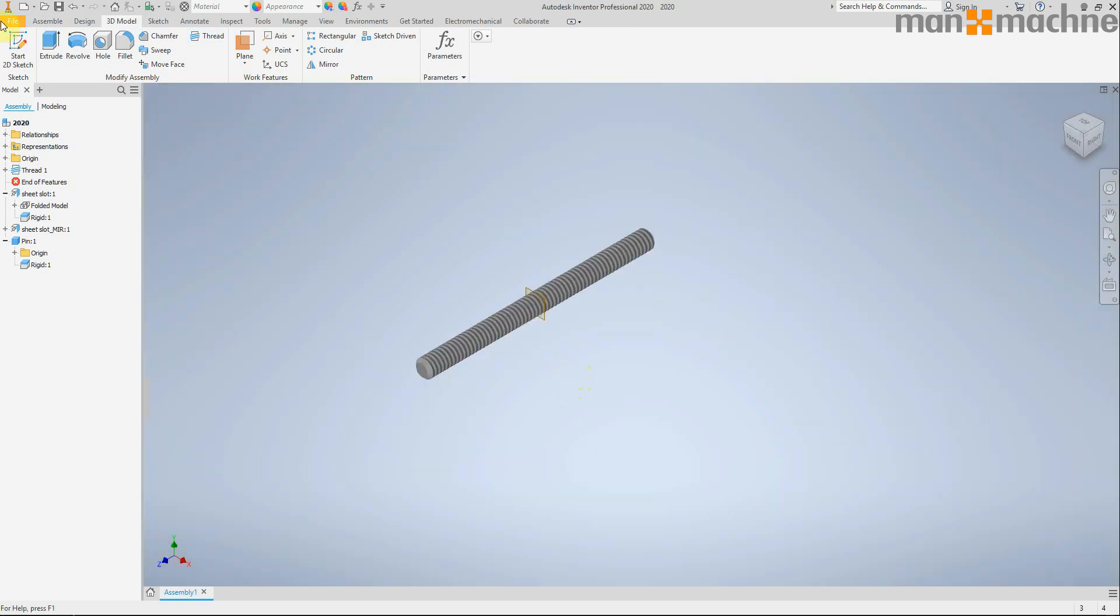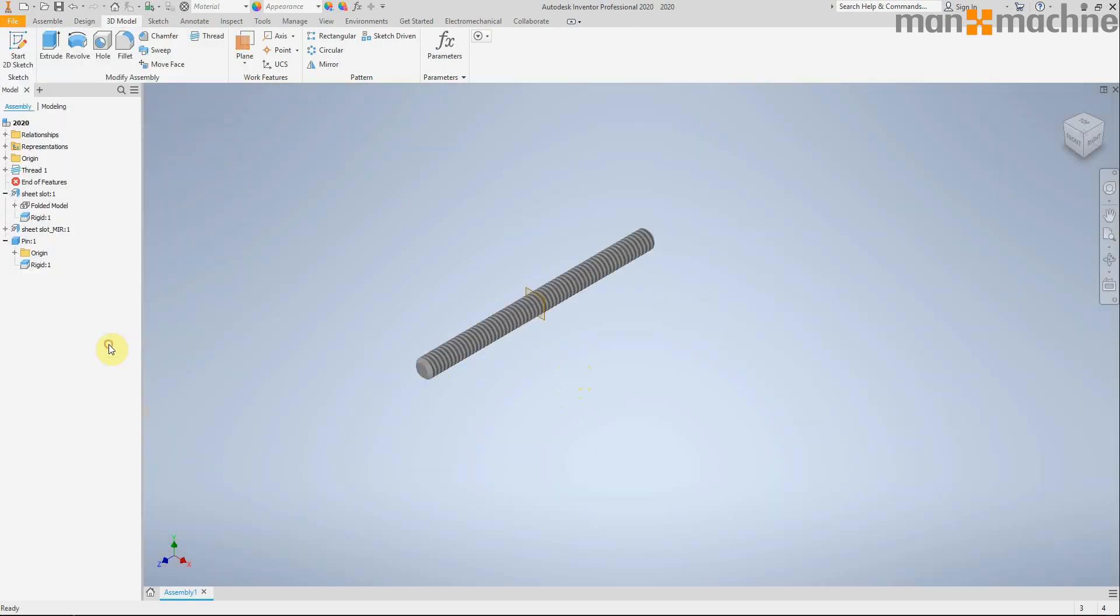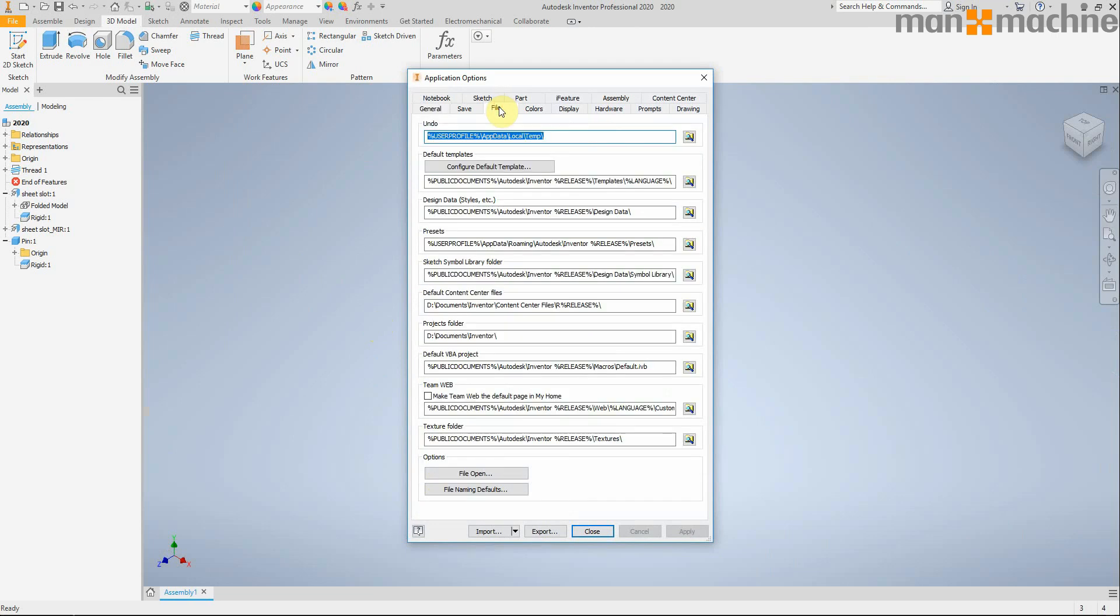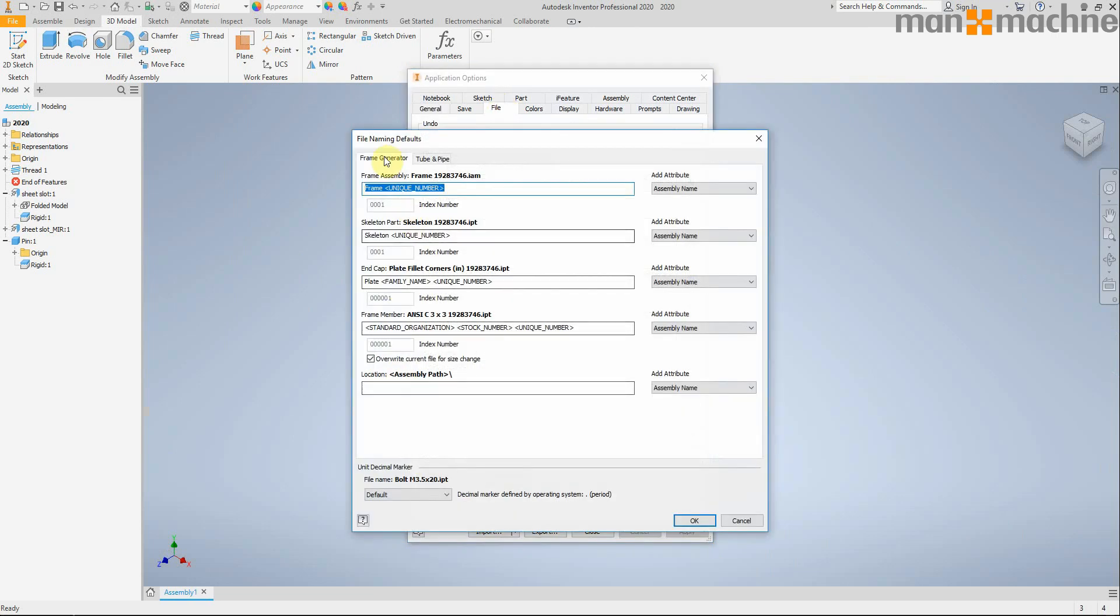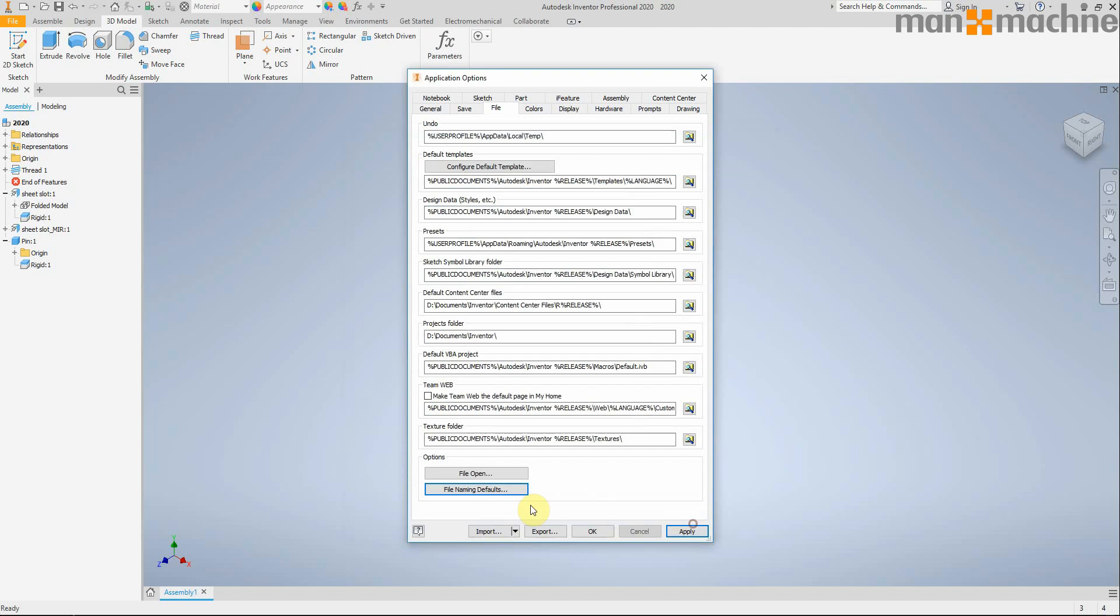So you may have noticed in the previous version 2019 that you were able to specify naming defaults when you were creating a frame generator part. What you were going to call the parts with their prefix or suffix, and where you were going to save them for example. Well now you can do the same for the tube and pipe as well. It just gives you a little bit more control over how you create new parts within tube and pipe.